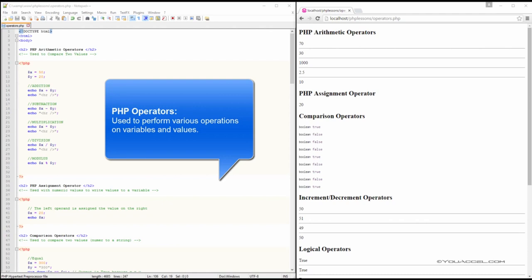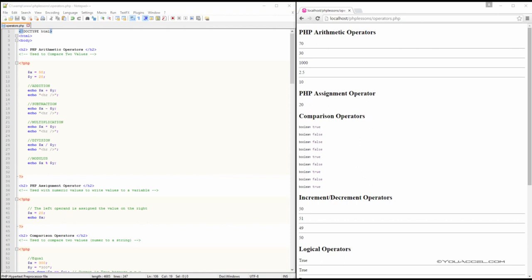Operators are used to perform various operations on variables and values. In this lesson, we'll do an overview of several operators. It's important to note that PHP divides operators into the following groups.